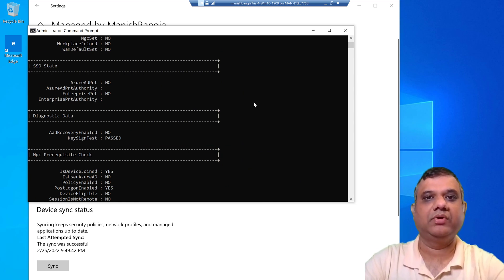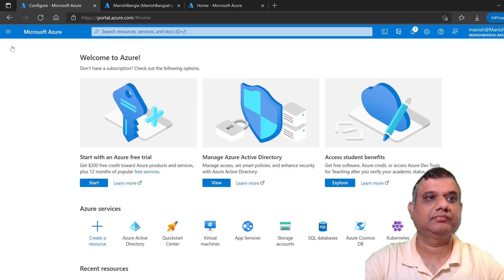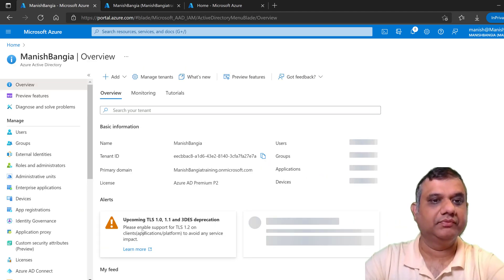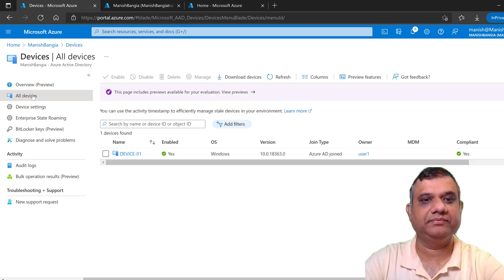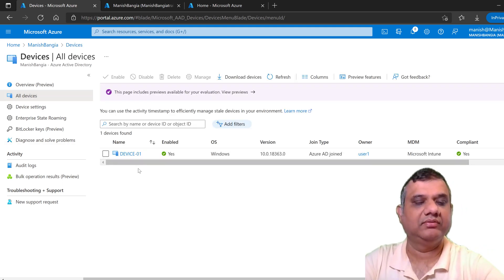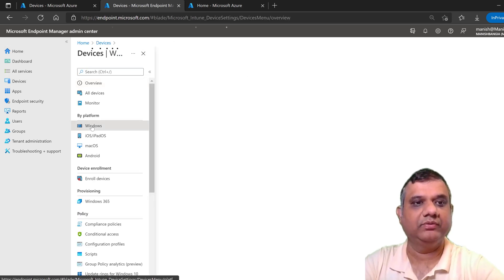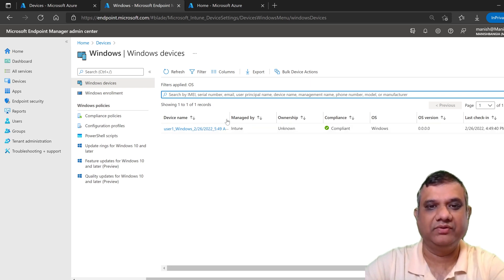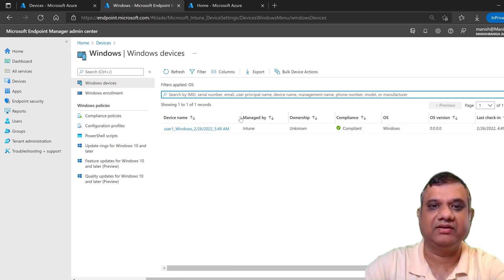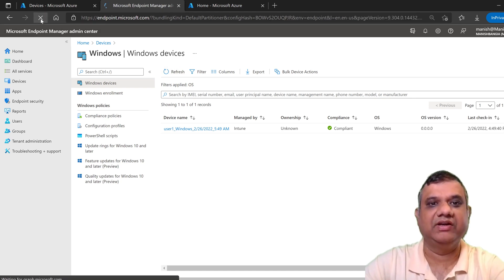Now let's go to the Azure portal console and the Endpoint portal console to verify. Under Azure Active Directory, go to Devices, then All Devices — I can see my device listed there. Similarly, in the Endpoint portal (Intune portal), go to Devices, Windows, and there it is — my device is enrolled. It currently shows a username and device details in a timestamp format, but after a couple of minutes it will display the proper device name.